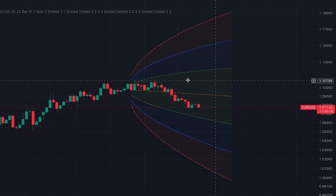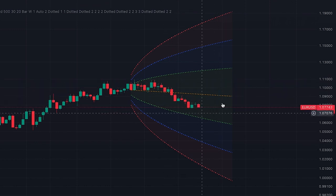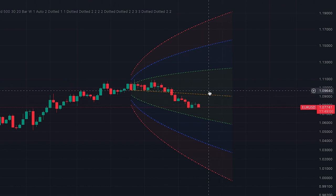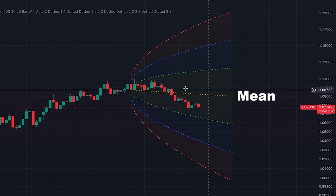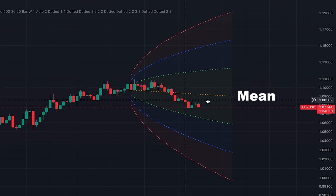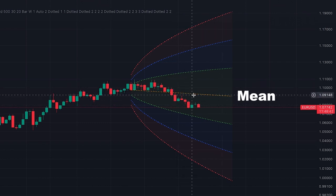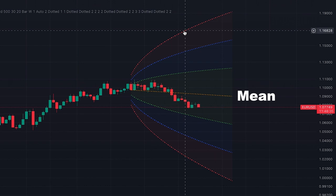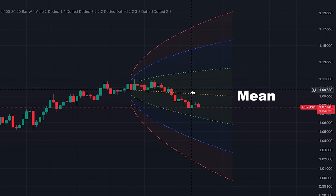The middle line in orange color is the mean, and the price is supposed to typically be more around its mean. When the price is far from the mean, we expect it to reverse back to the mean.